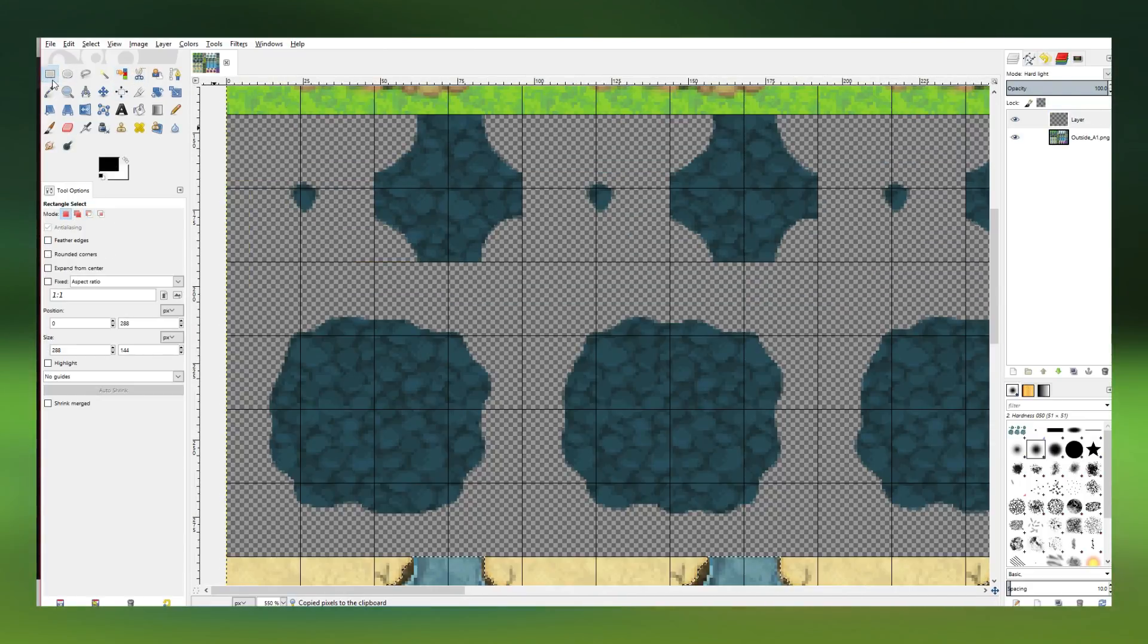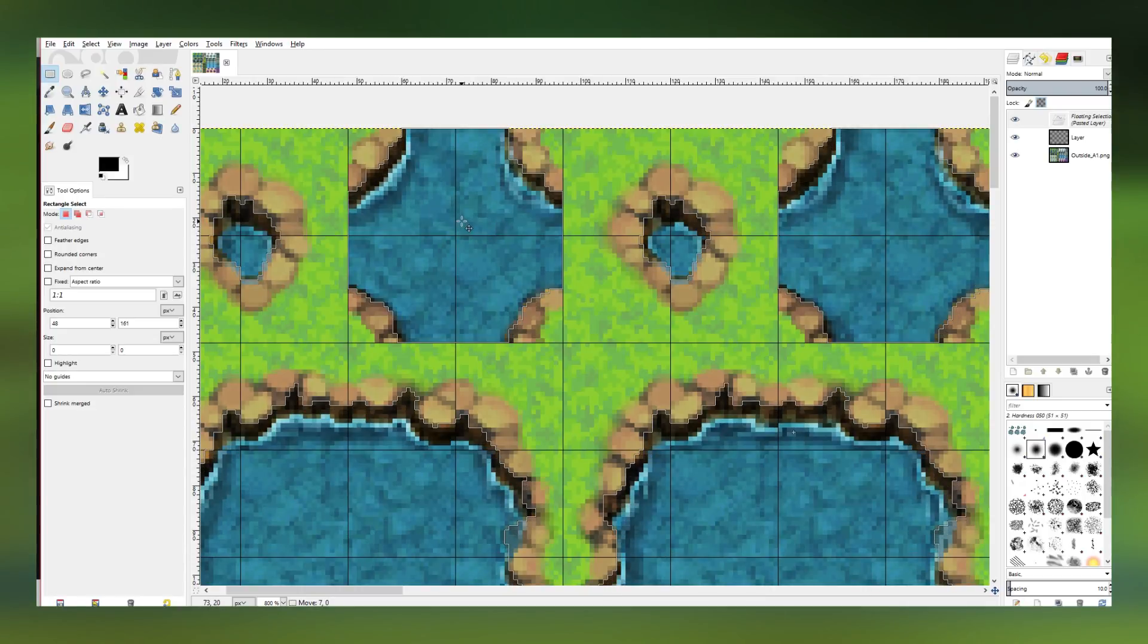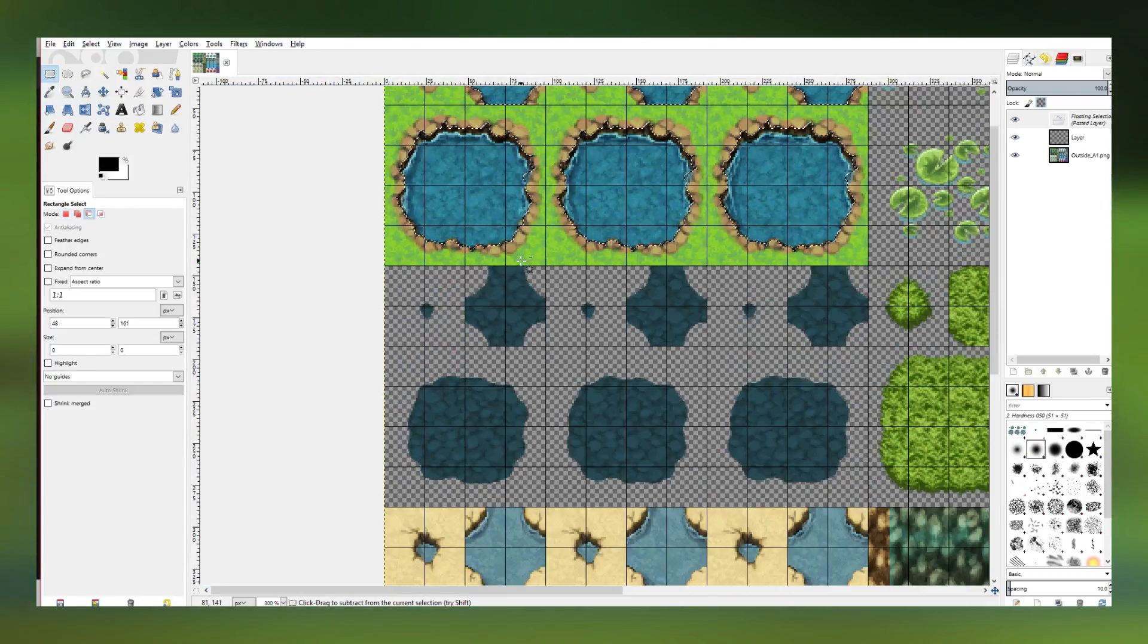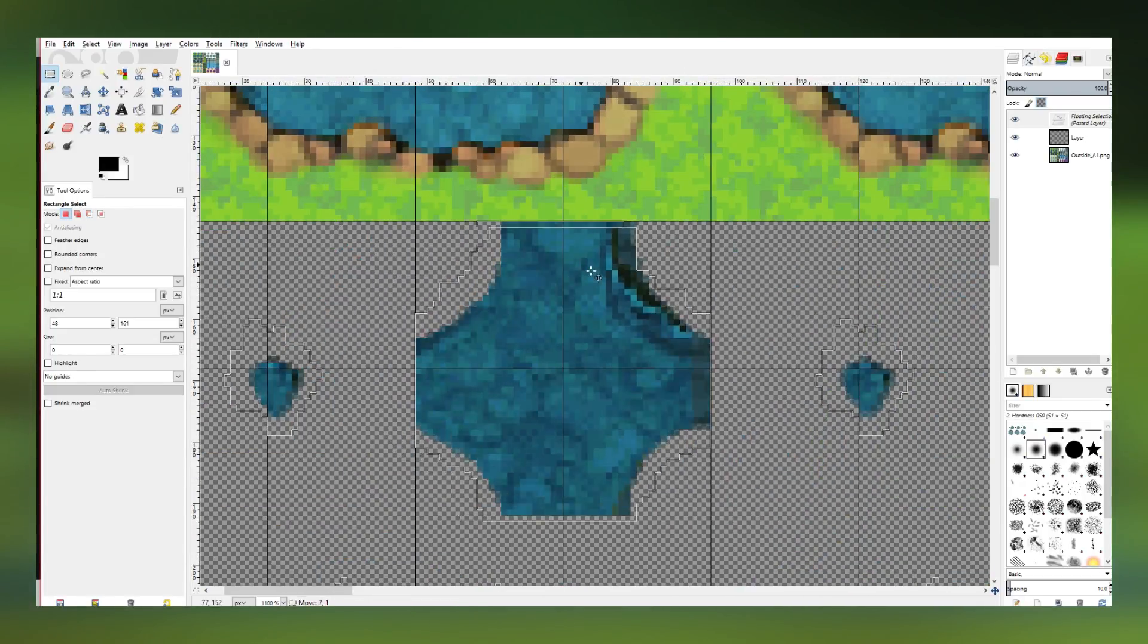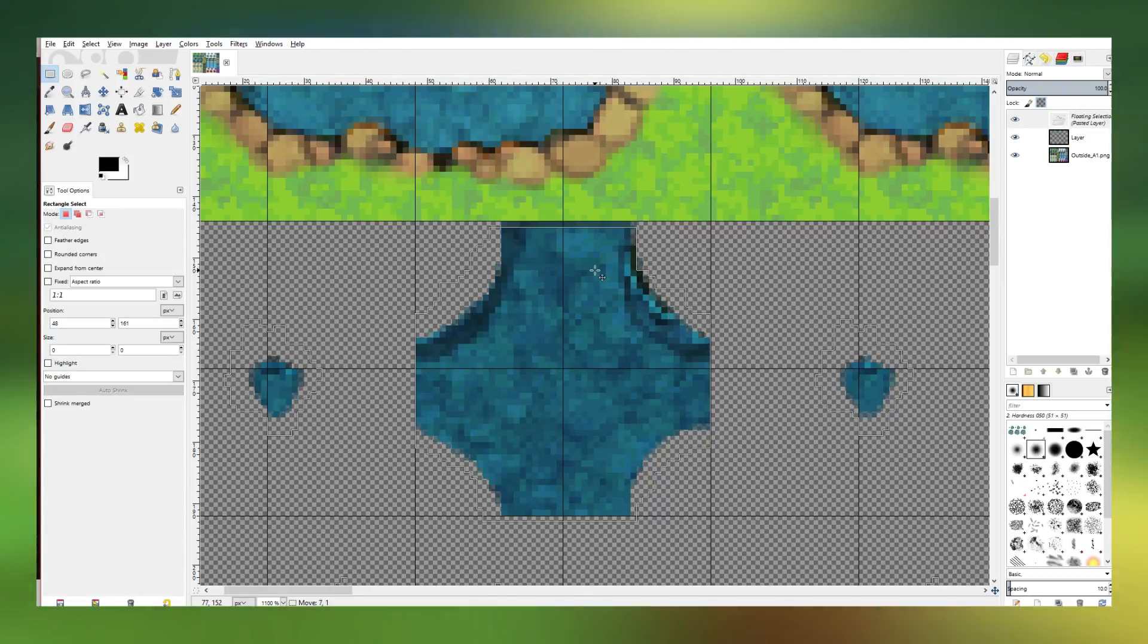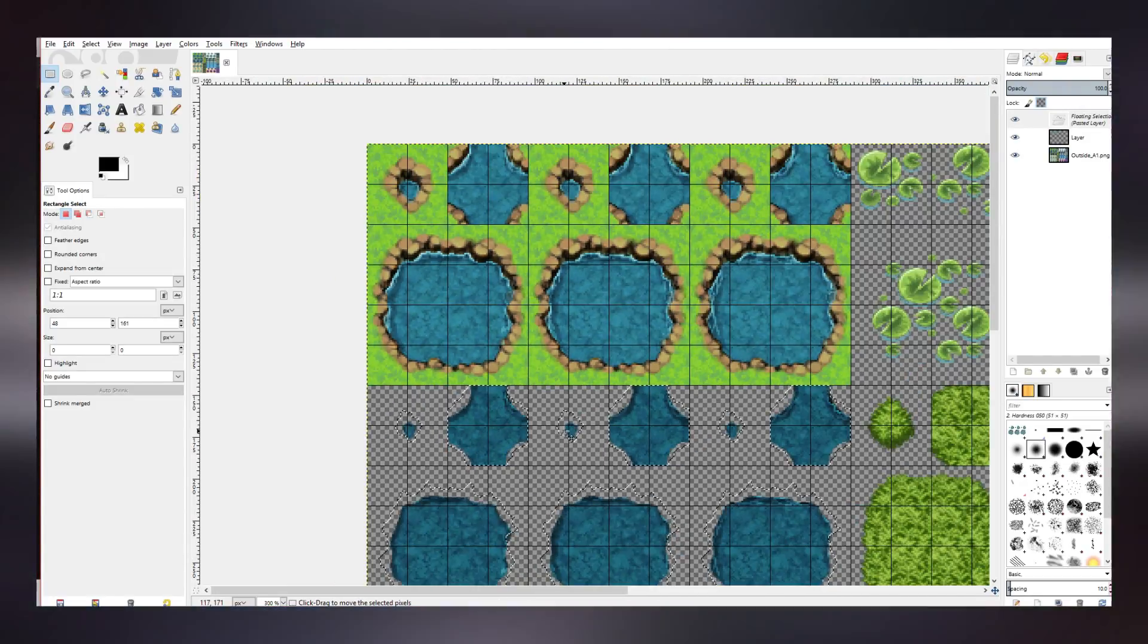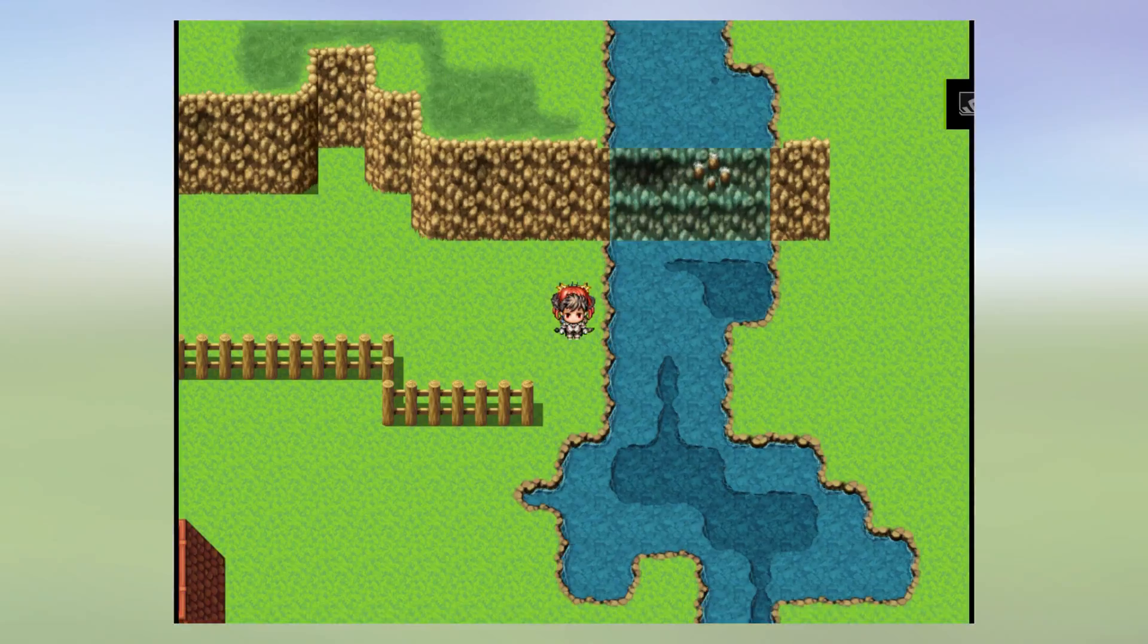So we're gonna copy that and we're gonna paste it up top as you can see here, and we're gonna want to make sure this is on a new layer that we copy it on and that the layer is set for hard light. Once you do that, just copy and paste the same thing again down to the water beneath it and voila.